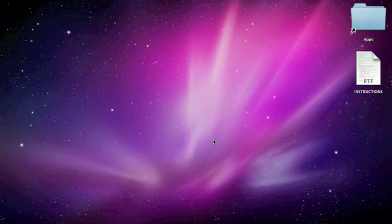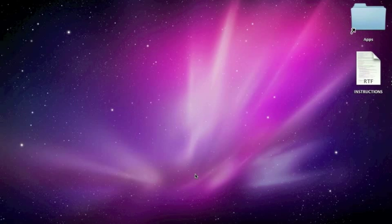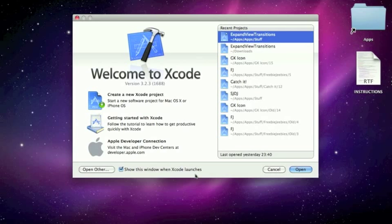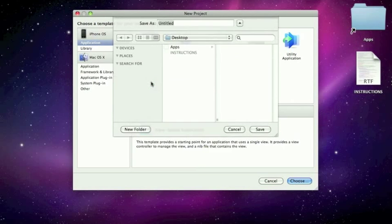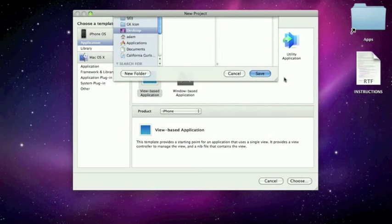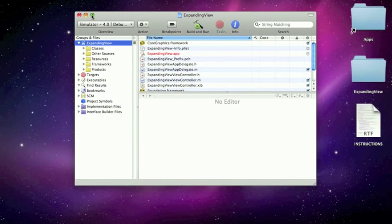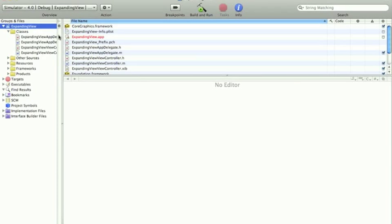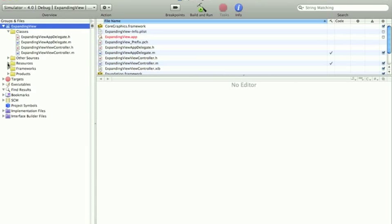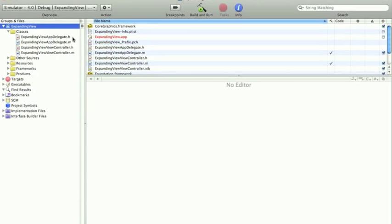So we're going to start by opening Xcode and we're going to create a new view based application. We could do a navigation based application, but we'd automatically get table views and I don't want that. So I'll show you how to turn a view based application into a navigation based application first without all the table views.